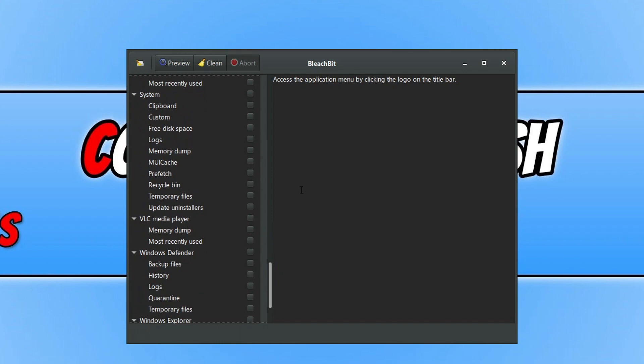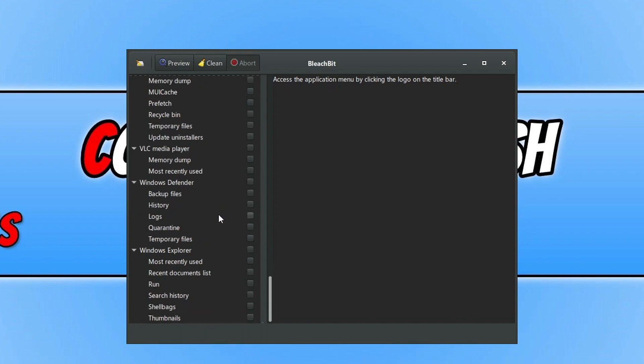And if we go further down, you've then got System. So again, you've got all the default sort of locations there for Windows that you can clear. You can see we've got Prefetch, Recycle Bin, and Temporary Files.